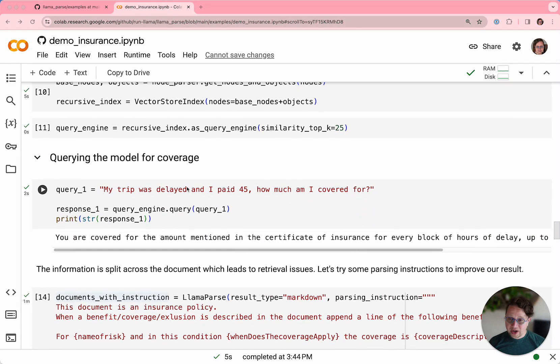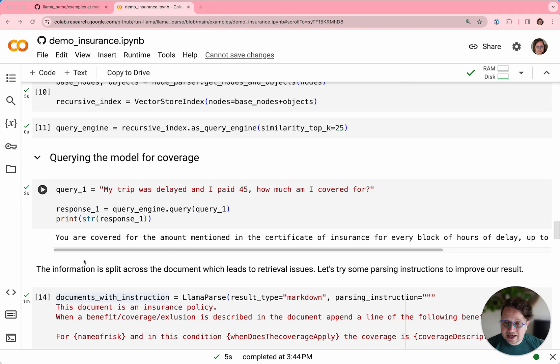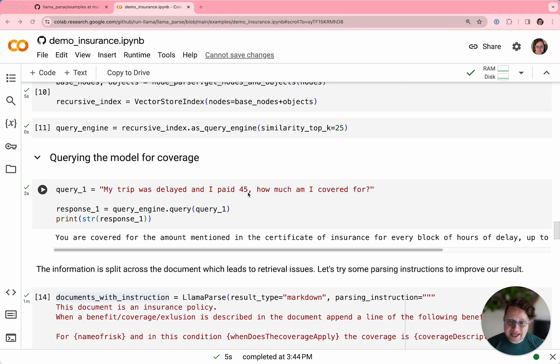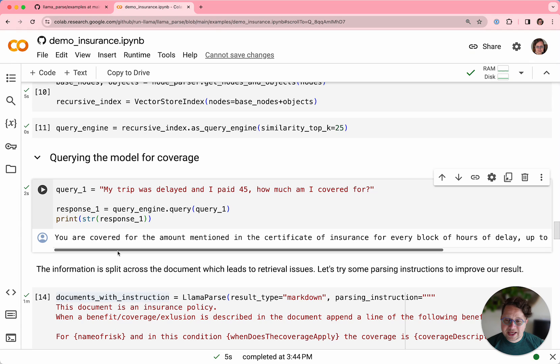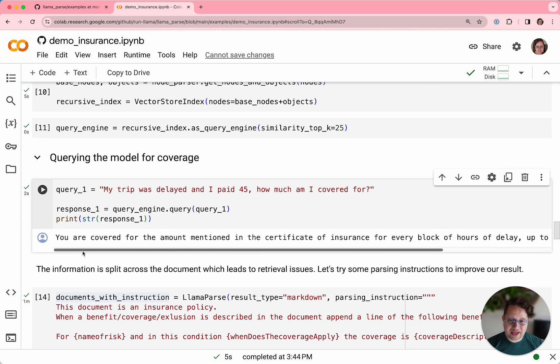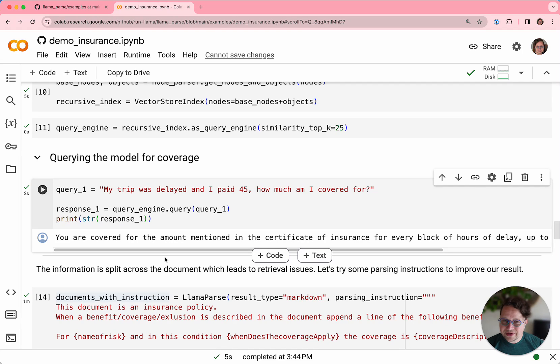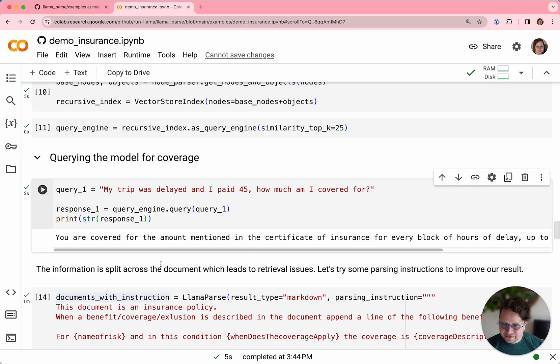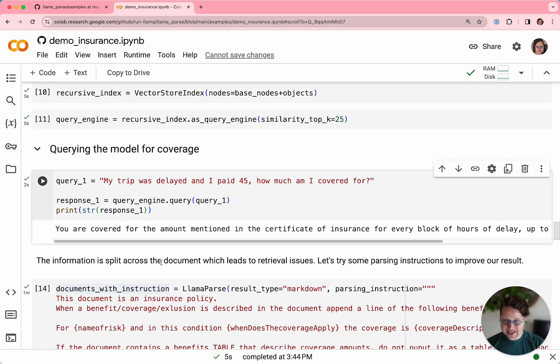Then you can create a query engine from that vector store index. This is how you always use LlamaIndex. Let's see what happens when we query that basic set of text and tables. You asked, my trip was delayed and I paid $45, how much am I covered for? And the result is unhelpful. You are covered for the amount mentioned in the certificate of insurance. That's not what we wanted. We wanted to know exactly how much we're covered for.